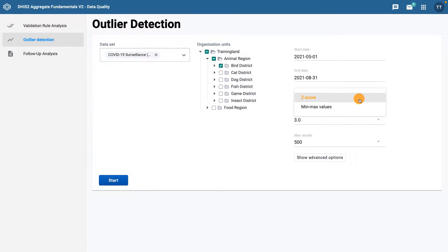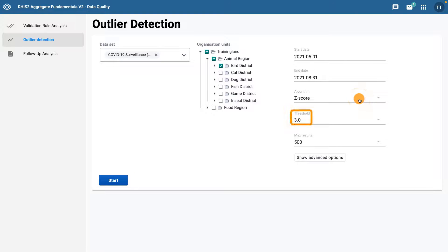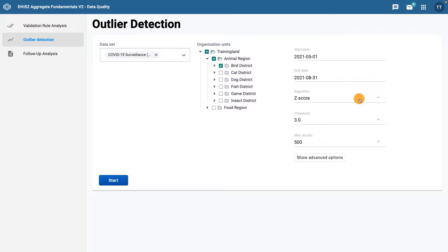If you choose the z-score as the detection method, you'll also see a menu option for threshold. This refers to the number of standard deviations the data are allowed to deviate from the mean before they are classified as an outlier. This is set by default to 3, which is a commonly used z-score setting for outlier detection.